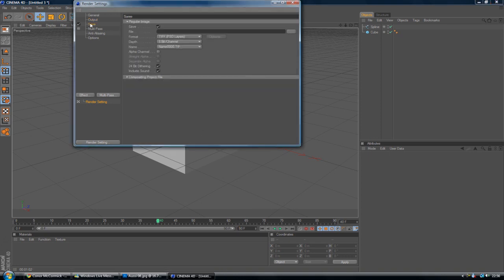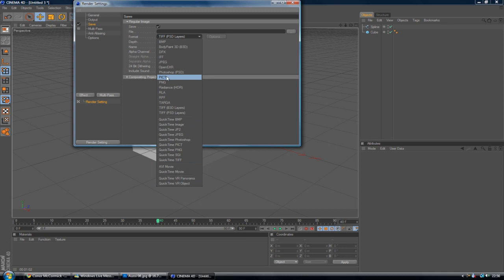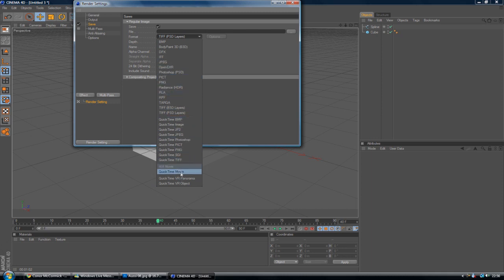And under Save, obviously if you save it as a picture, you want a picture format. So if you save it as Current Frame, you want a picture format. If you want it as a movie, you obviously want AVI or QuickTime or something along those lines.